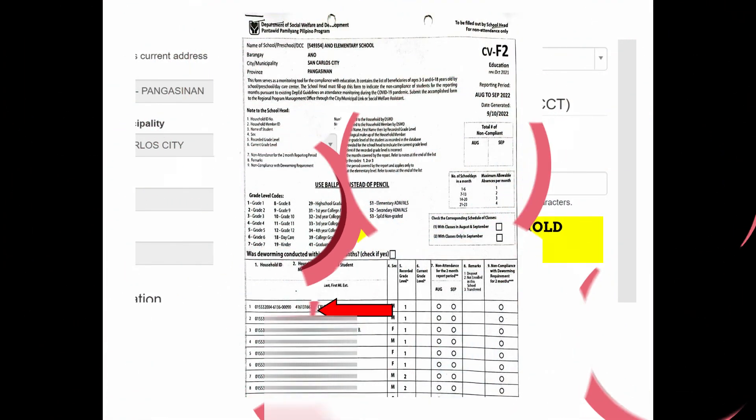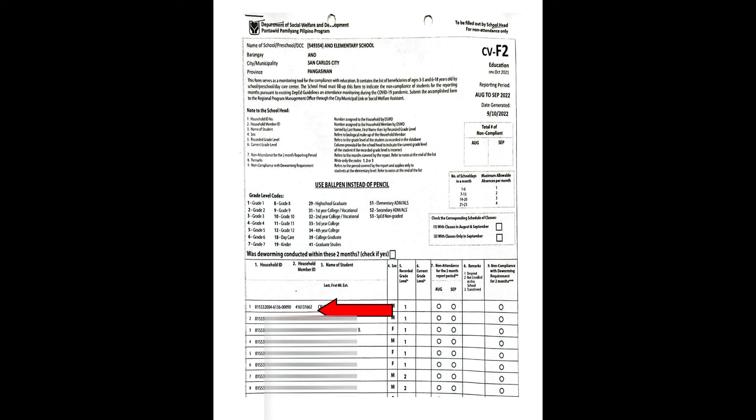Sa mga nagtatanong kung saan makukuha o makikita ang household ID number, ito ay makikita sa ibinibigay ng mga DSWD coordinators sa school — yung green na folder na kalagay dyan ang lahat ng beneficiary ng CCT recipients. In case na wala naman kayong kopya na ganito, pwede ninyong itanong sa mga parents ng mga beneficiaries.